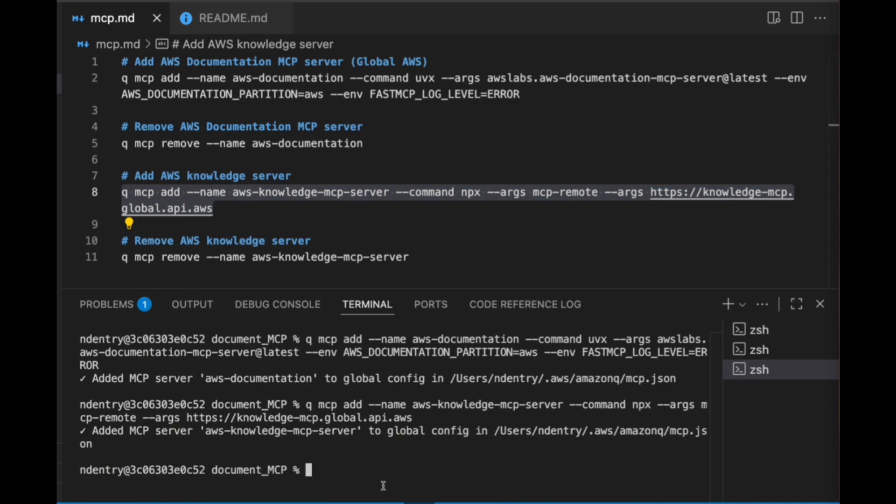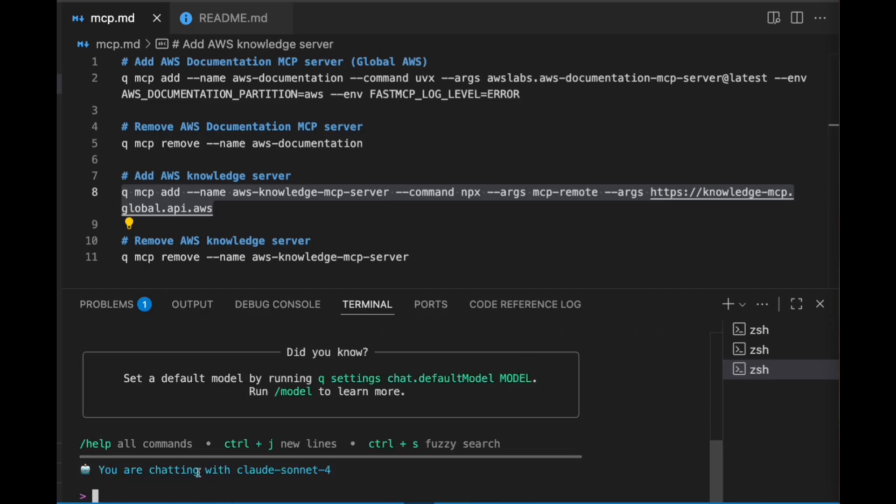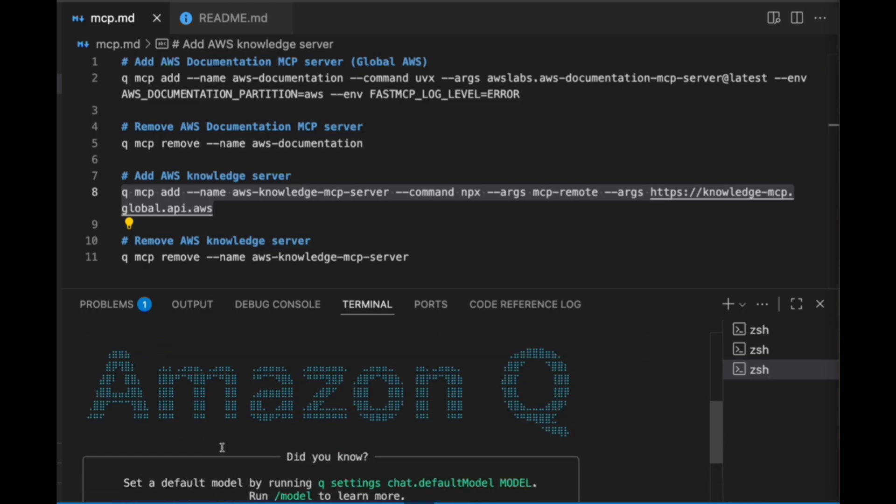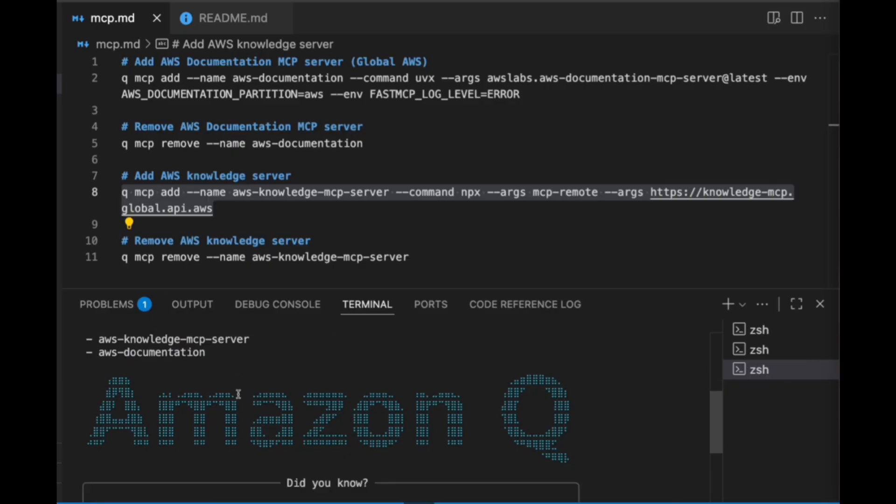So now when I open up a new session Q Chat, it should have access to those MCP servers. You can see that it's being initialized—it did not do that the last time. And if we scroll up a little bit, we can see that we have the knowledge and the documentation server.